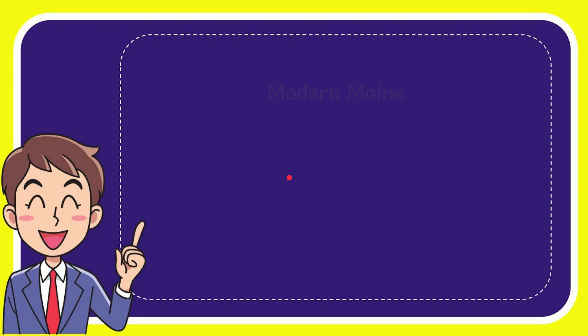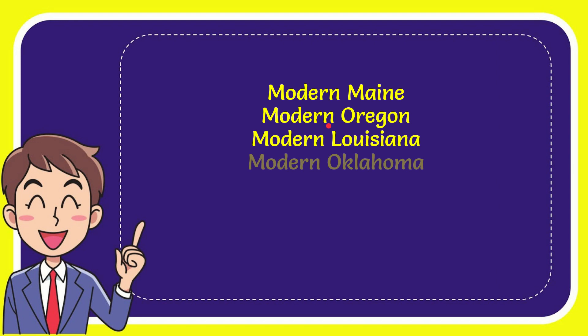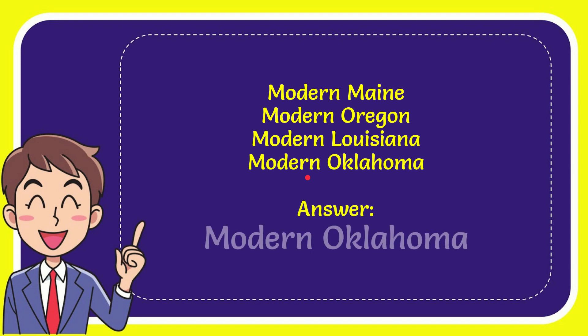I want to give you a list of the options. First option is modern Maine, second option is modern Oregon, third option is modern Louisiana and the last option is modern Oklahoma.